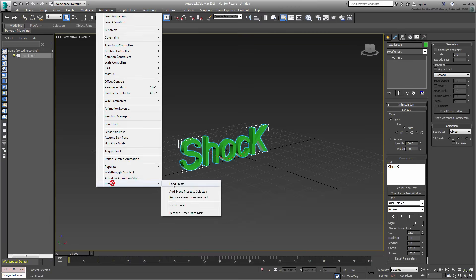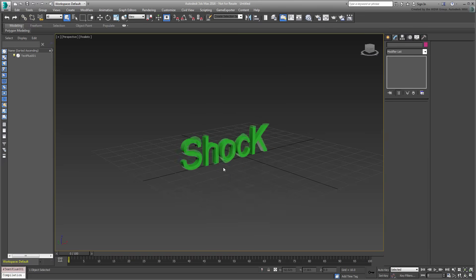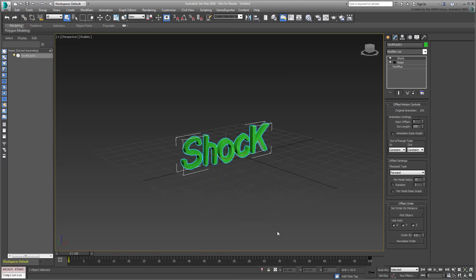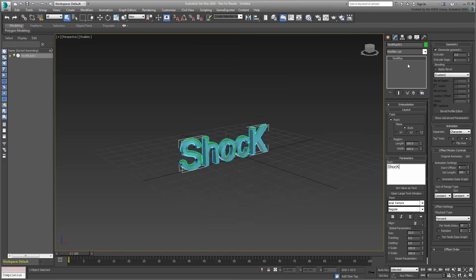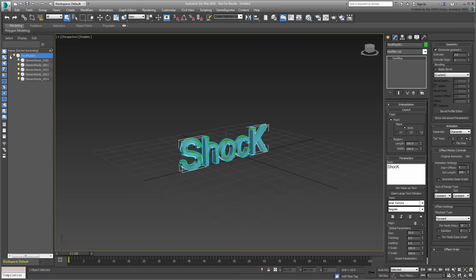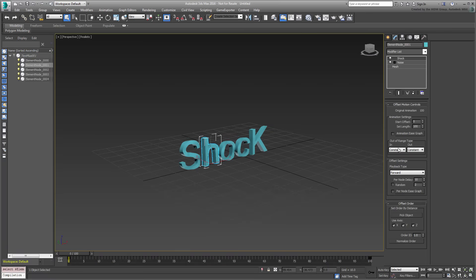Here is the effect of an electric shock, applied to text. It is based on an animated noise modifier.